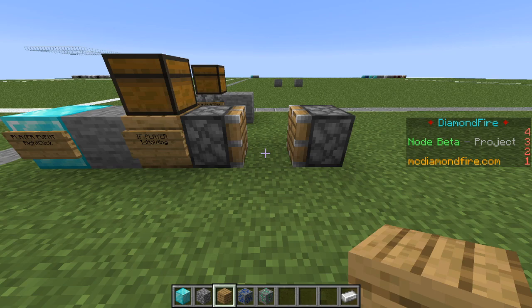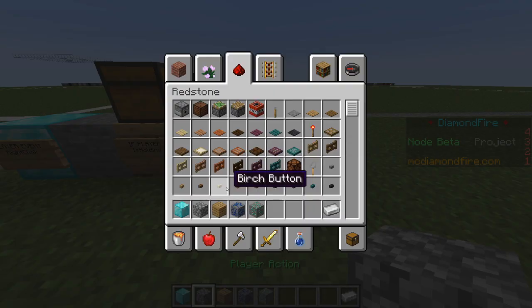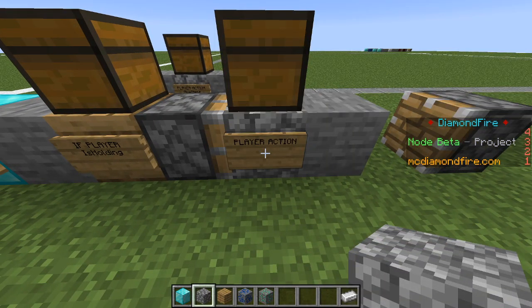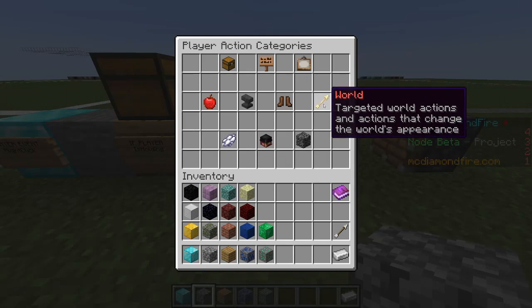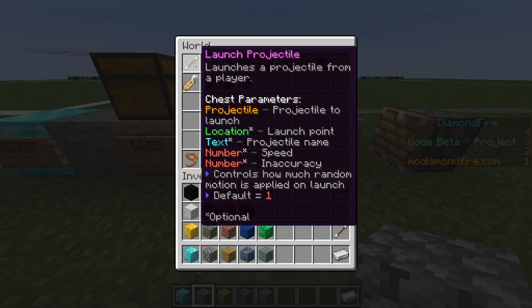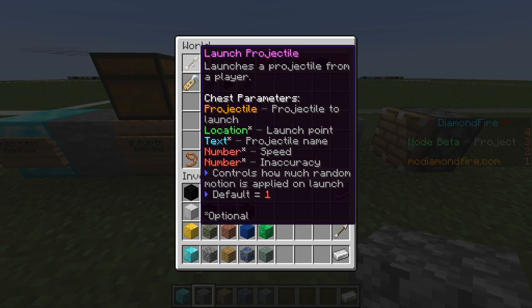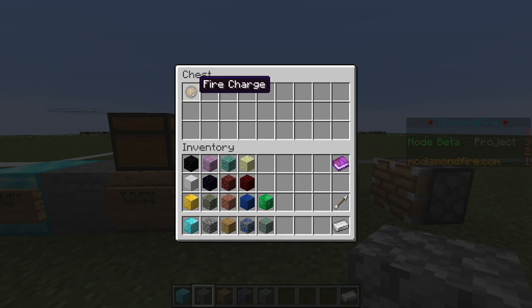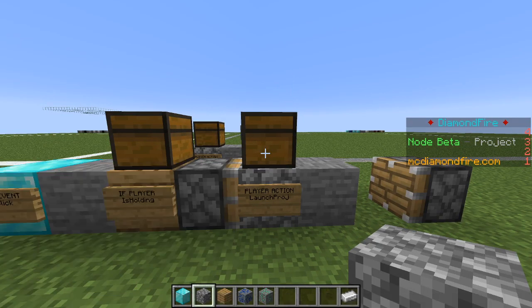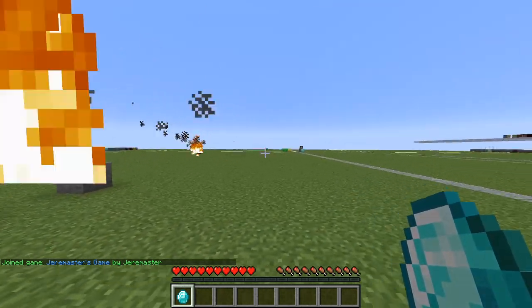Now if the player is holding a diamond the code inside the pistons will run. We want to launch a fireball — this is the most exciting part. We're going to use the player action block inside the pistons. We're going to right click and look at world actions, where we can find launch projectile. It's very simple: launching a projectile from the player with a lot of optional parameters. We just need an item that determines the projectile — we're going to put a fire charge in the chest to represent a fireball. Now if we do slash play, grab our diamond, right click, and you can see we are launching fireballs!